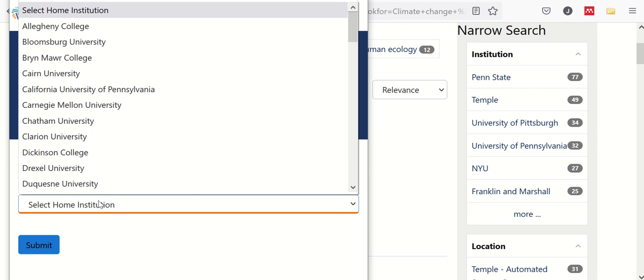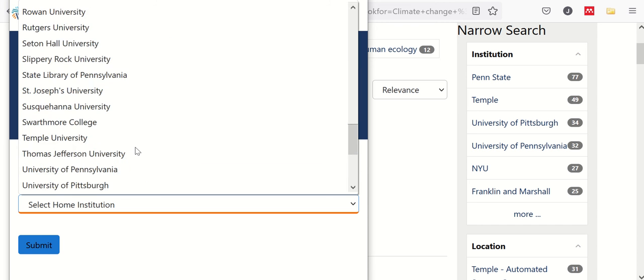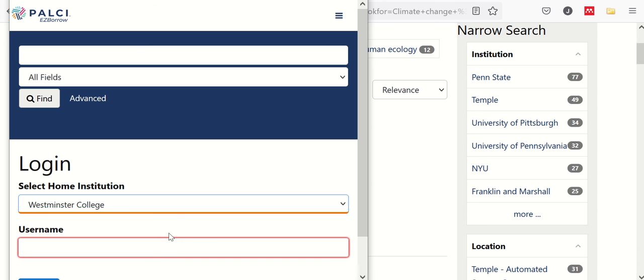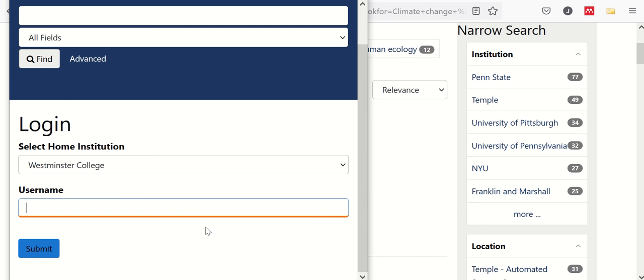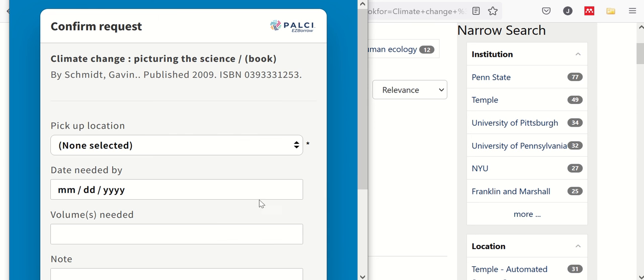The first step is choosing where you're from, Westminster College, of course, and then you'll want to enter your username. And it's important to know not to put in the @westminster.edu portion, just that first part before the email address. Go ahead and click Submit.